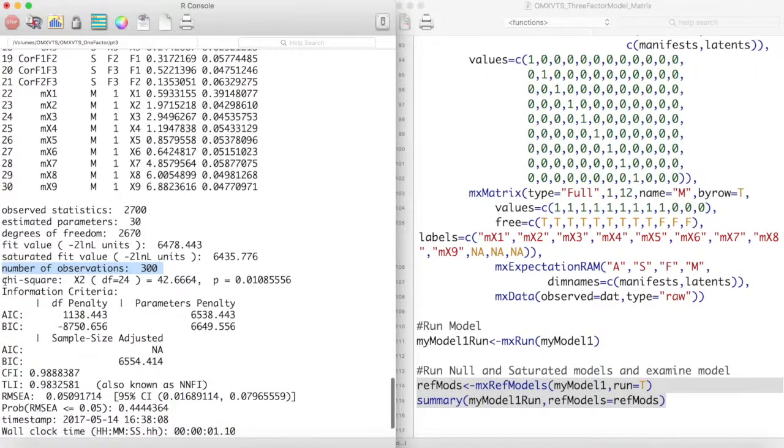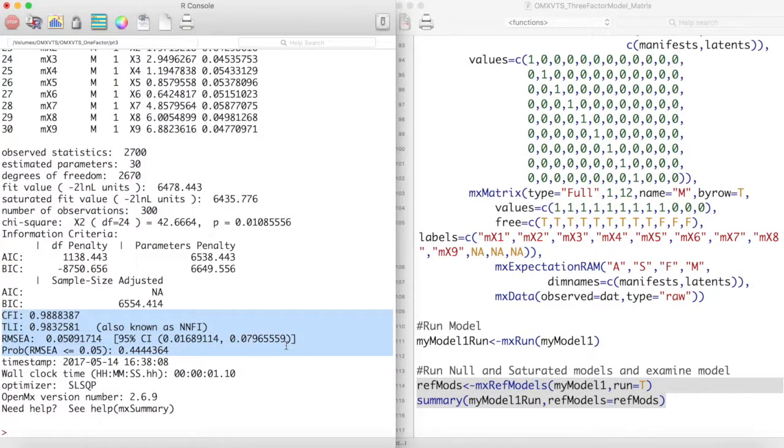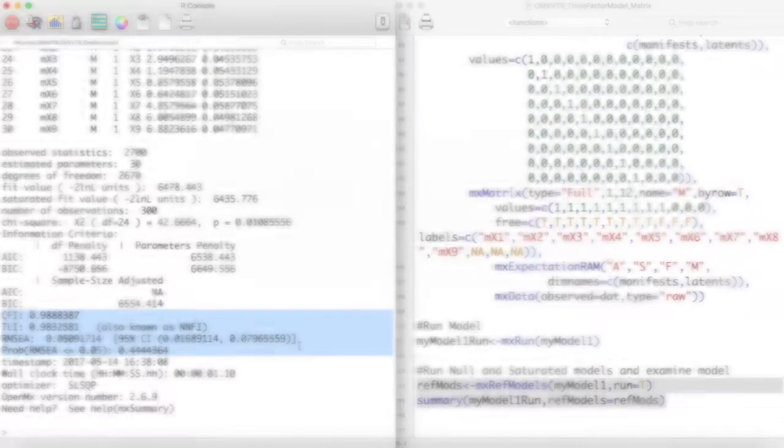A better alternative would be to look at the CFI and TLI values, as well as the RMSEA. Looking at these values, we can say that our model adequately fits our data.